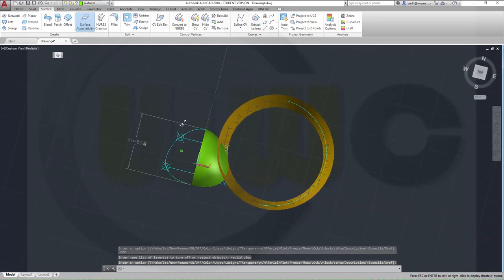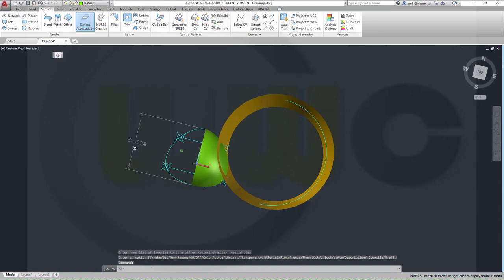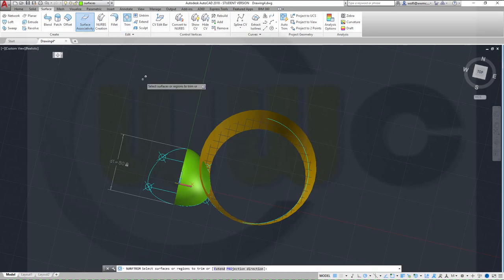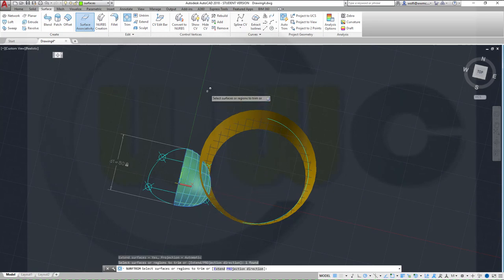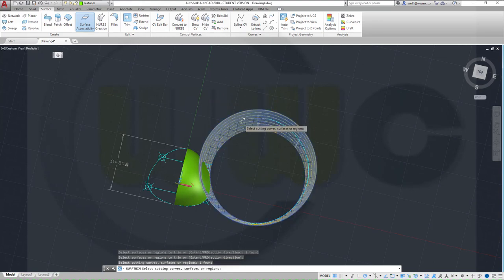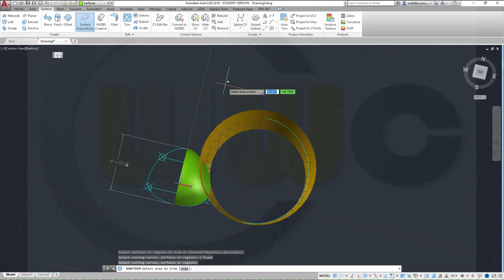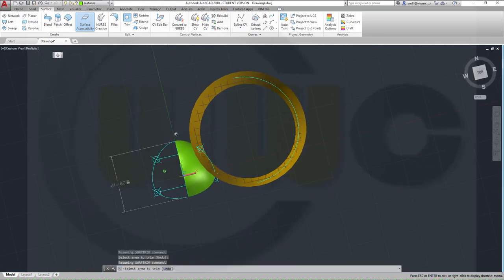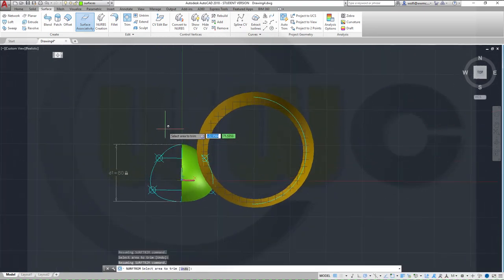I want to trim that surface with this one. So Trim — I want to trim that surface, right-click, with that surface, right-click, and I want to remove this part. Now let's take a look — I want to trim that surface with this one as well.